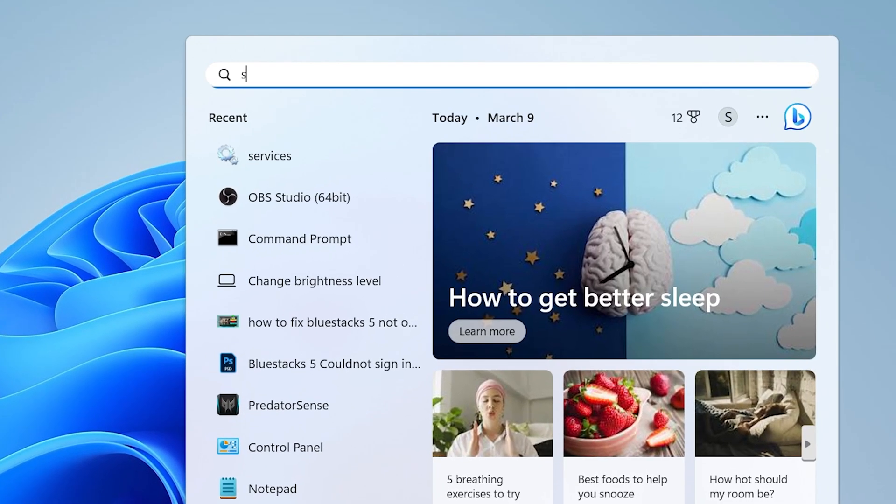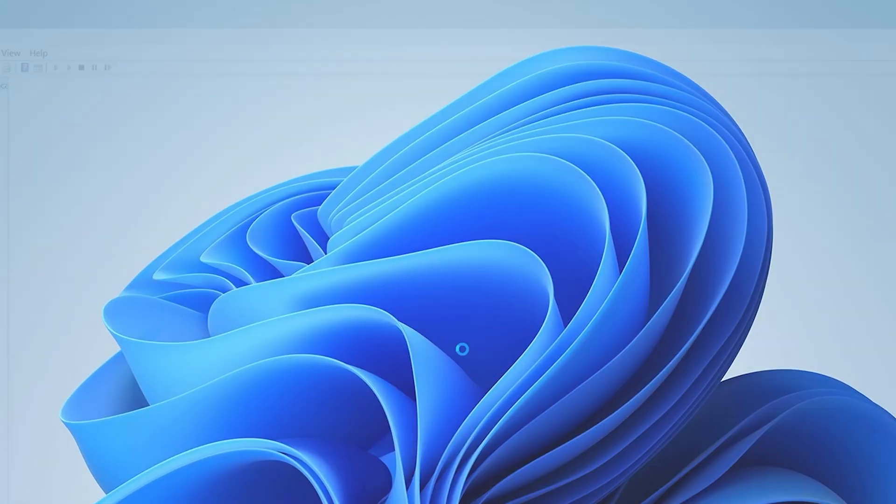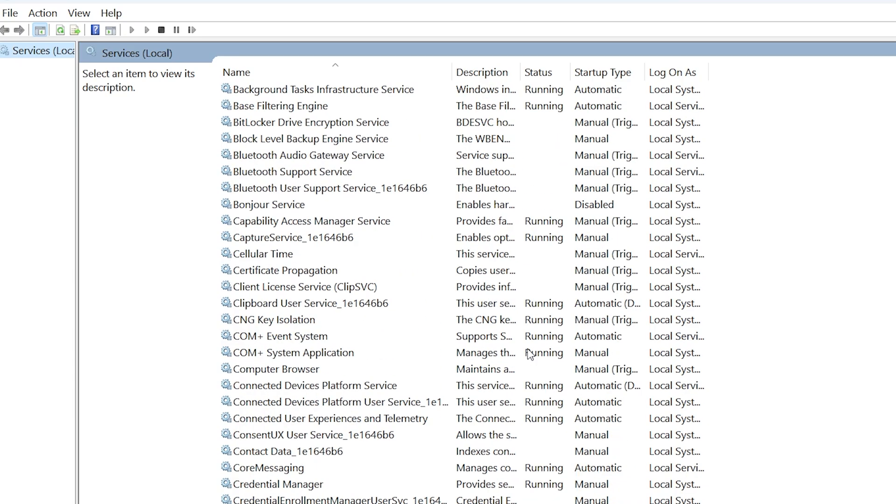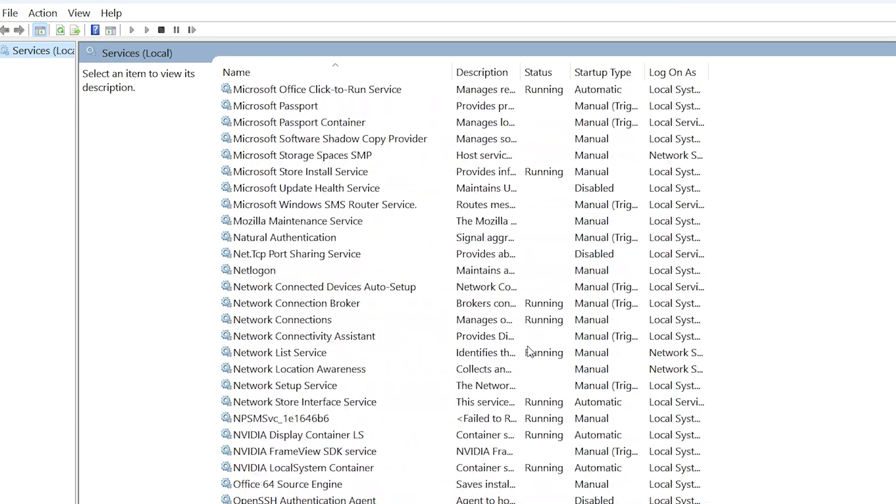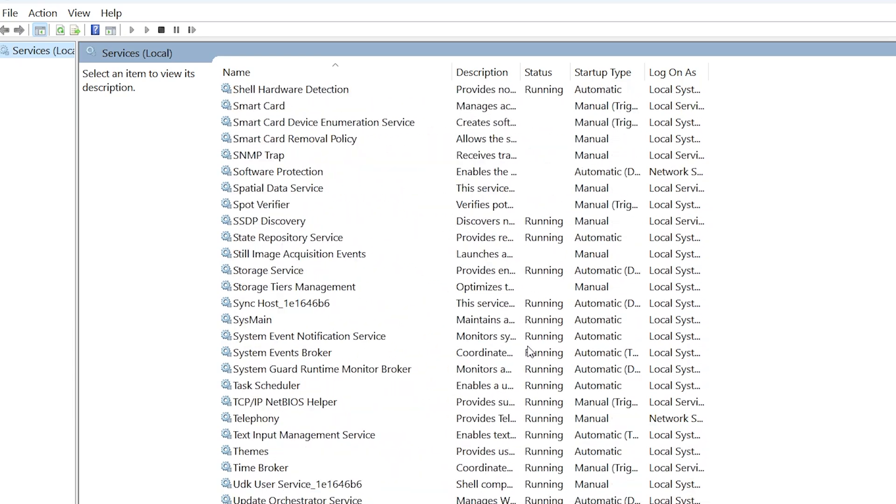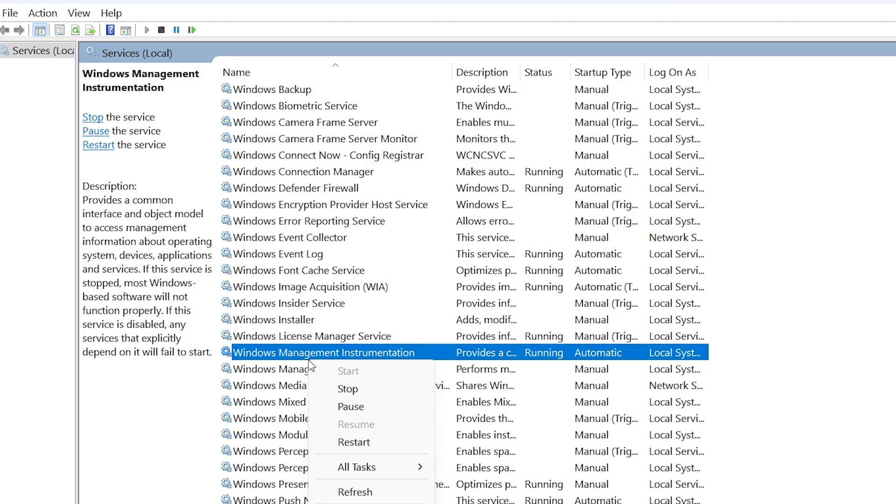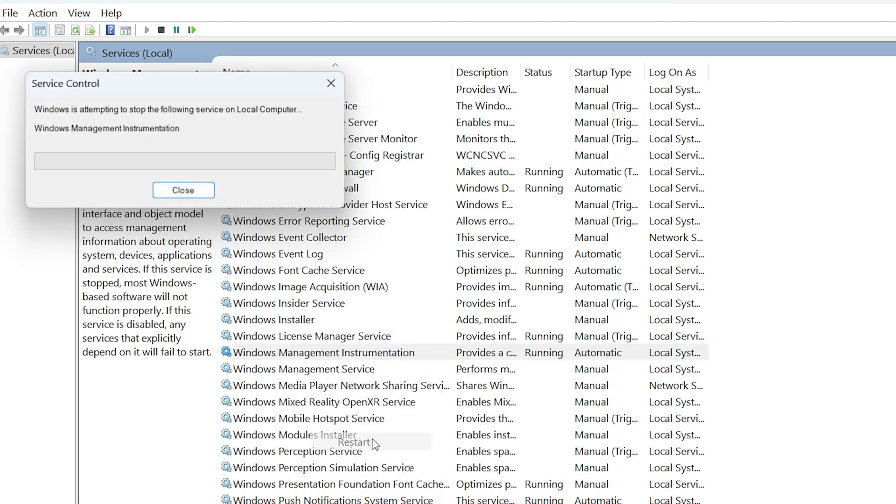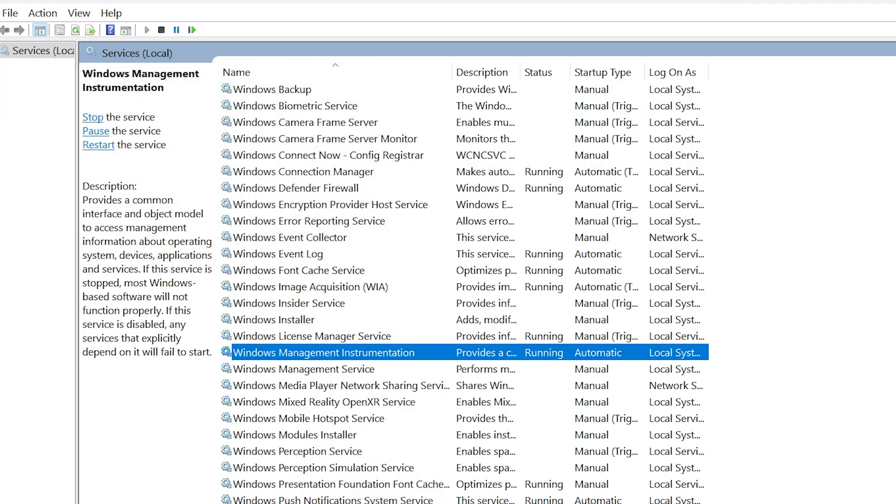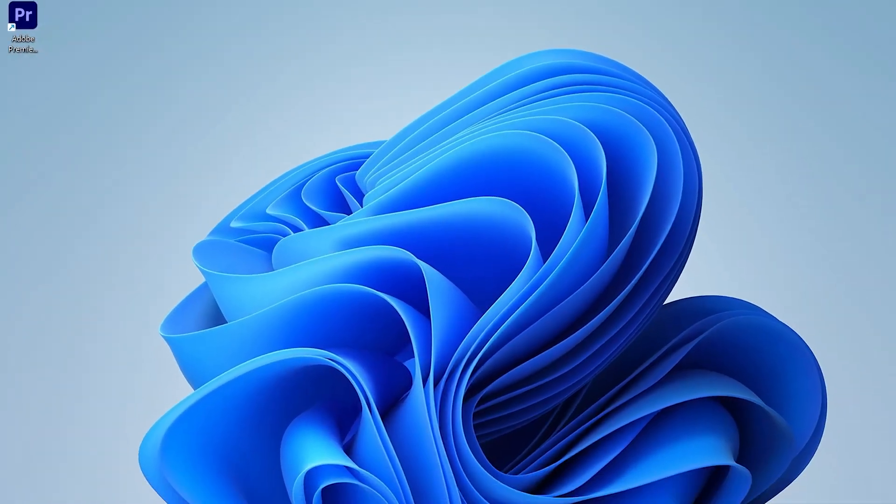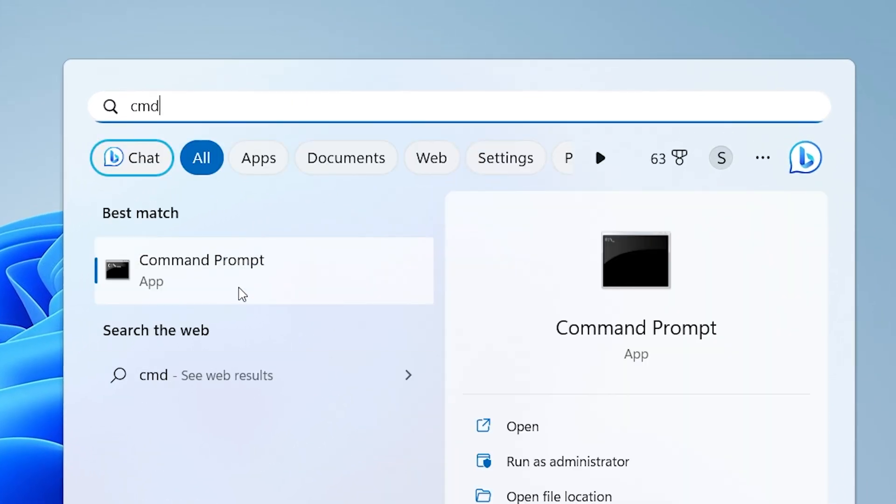First of all, you need to search for services and open it. Now search for Windows Management Instrumentation. Once you find it, right click on it and click on restart. Once it is completed, close it. Now open CMD.